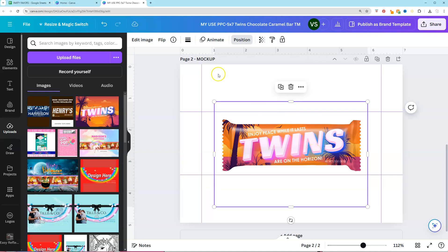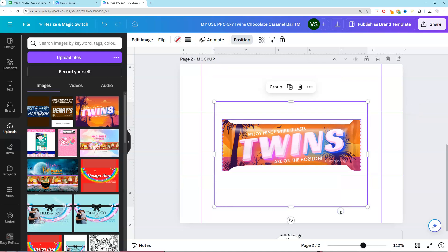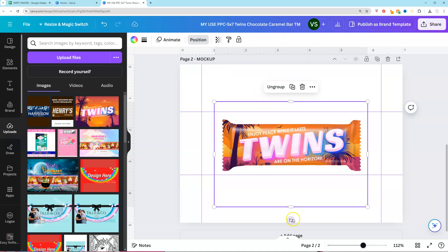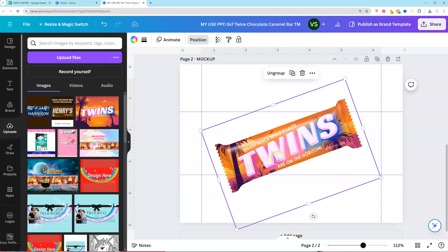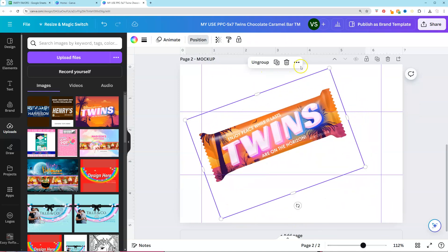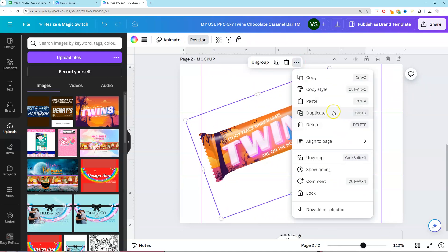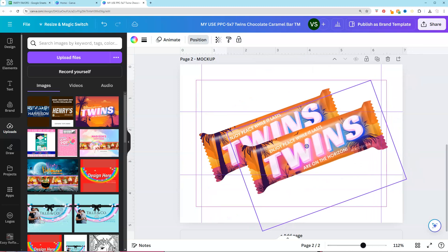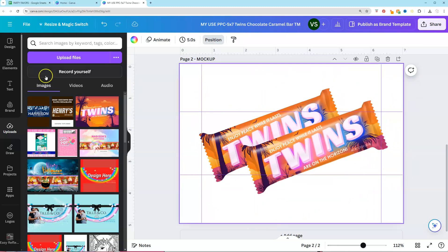At this point you can select everything, group it together, duplicate, and add a background. If you need links to realistic party favor mock-ups, I'll add that in the description. If you learned something new, be sure to like and follow for more.